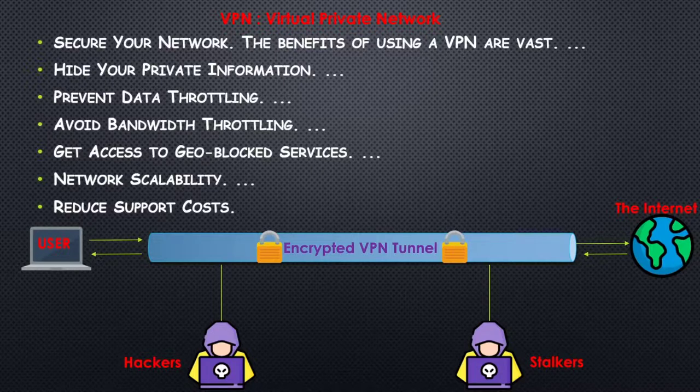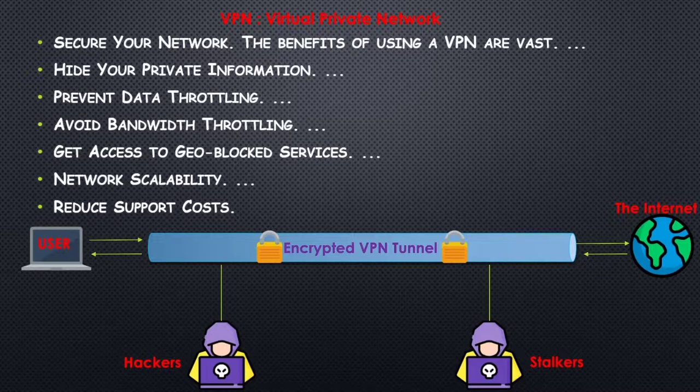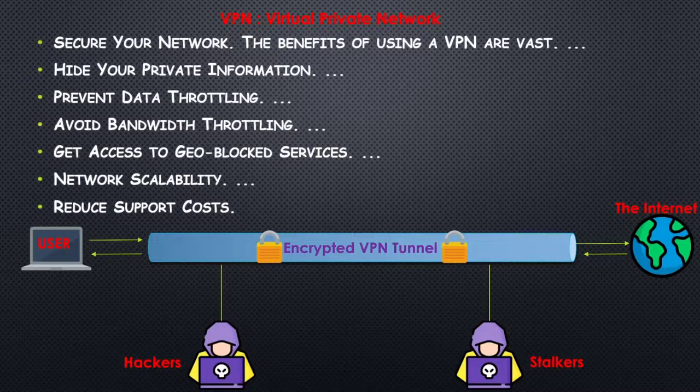You might have used VPNs before or heard of them, but how does VPN work? It is an encrypted tunnel that transfers data between you and your destination. VPN hides your IP address by letting the network redirect through a specially configured remote server run by a VPN host.